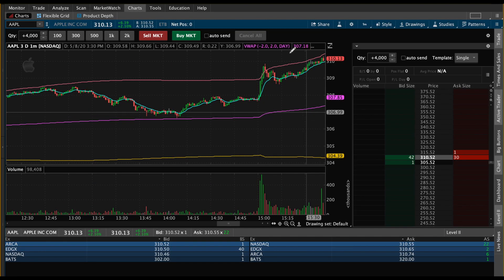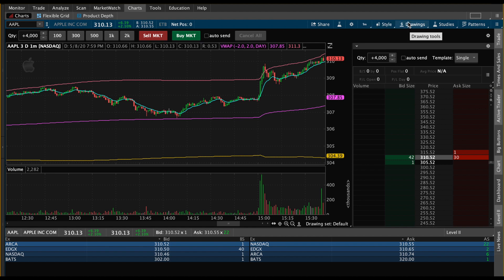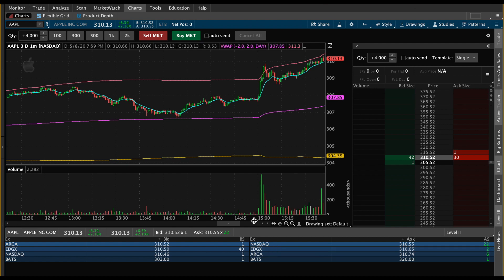Today we're going to go over exactly how to set up your time frame setup. It's something very simple to do, but when I first got Thinkorswim there are so many buttons and so many places to go, you just don't know where to start. So I'm going to start with the basics, and that's the time frame setup.